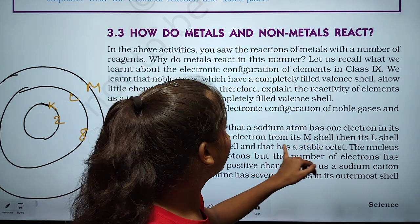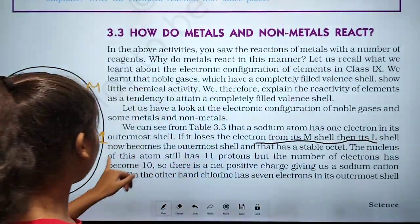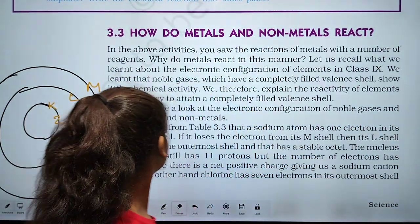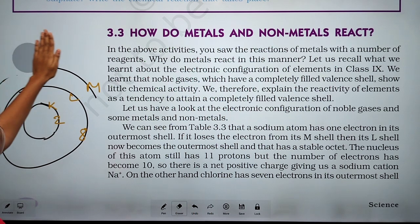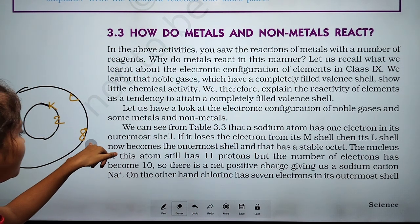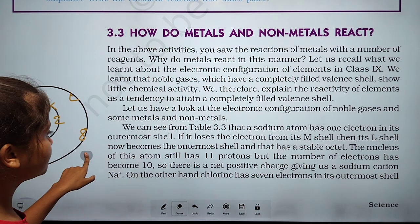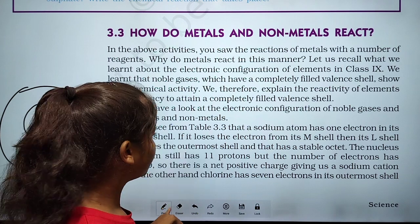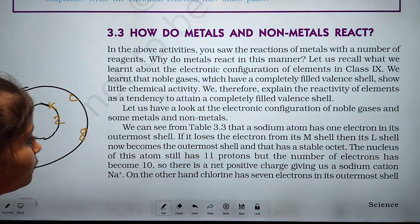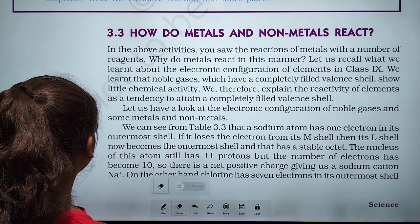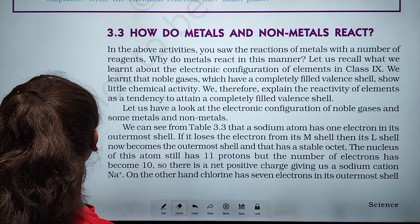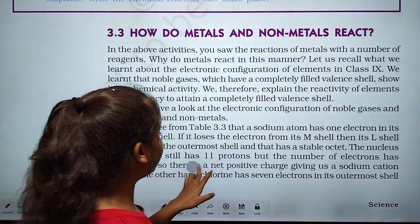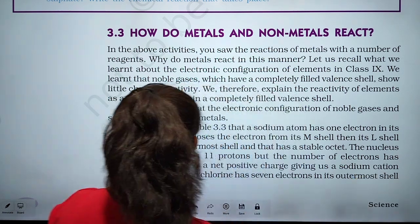If sodium releases the electron from its M shell, then its L shell becomes the outermost shell and it has a stable octet of 8. If we remove the M shell, we can see the outermost shell is L with 8 electrons — so it has a stable octet. Now the nucleus of this atom still has 11 protons but the number of electrons has become 10, so there is a net positive charge giving us the sodium ion, Na+.